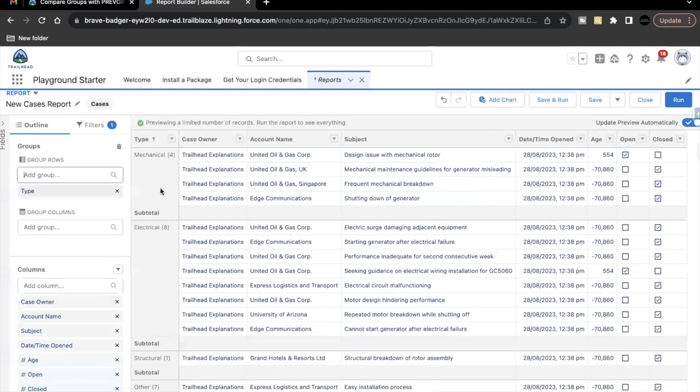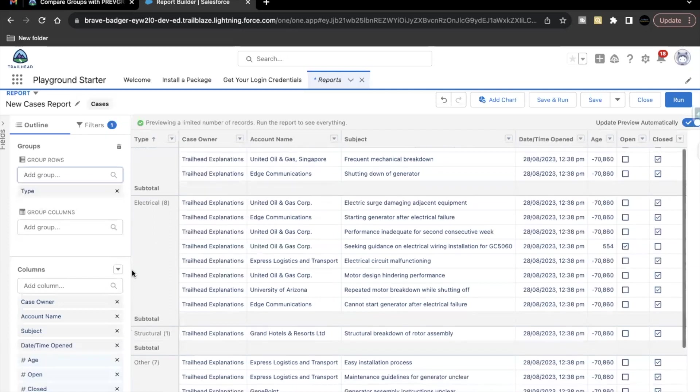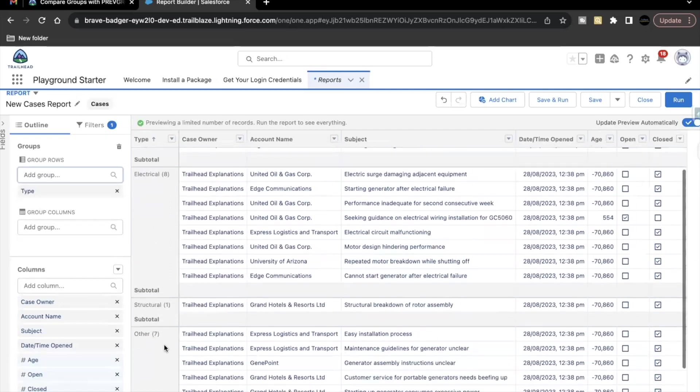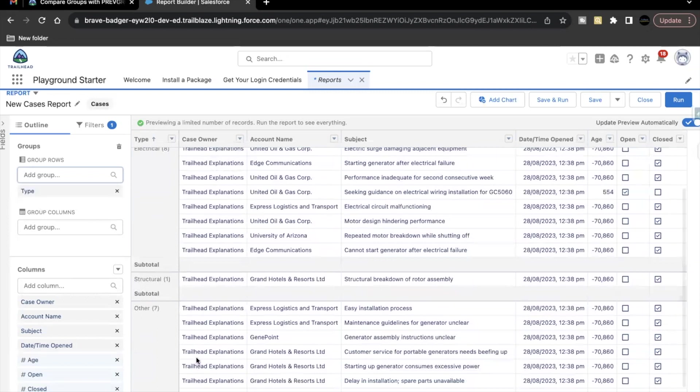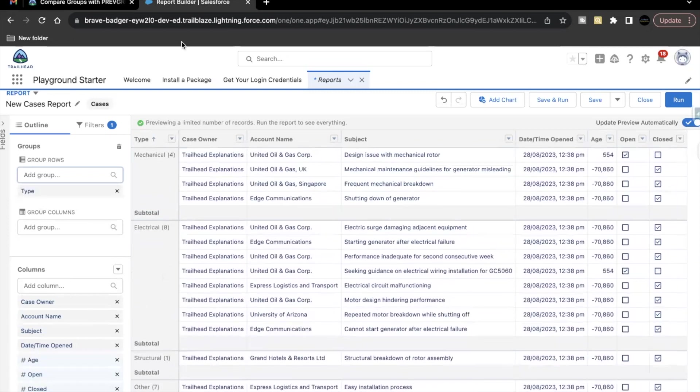So this will group our reports based on the type value. So there are four cases which have mechanical type, eight under electricals, one for structural and seven for others.